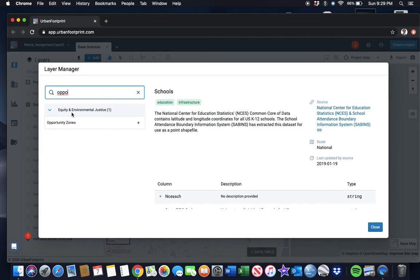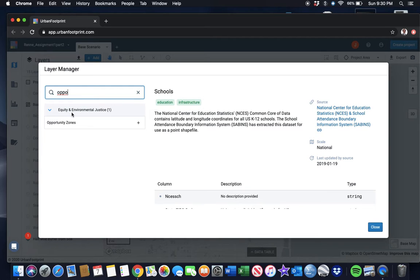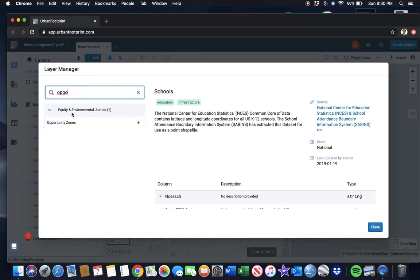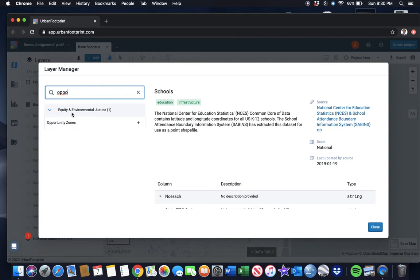Opportunity zones is a relatively new investment and economic development tool from the IRS, where investors who invest in these particular locations can get benefits of reducing the amount of tax they have to pay on their capital gains. It's a pretty lucrative investment tool, and cities that have opportunity zones want to encourage investors and developers to invest in these locations.